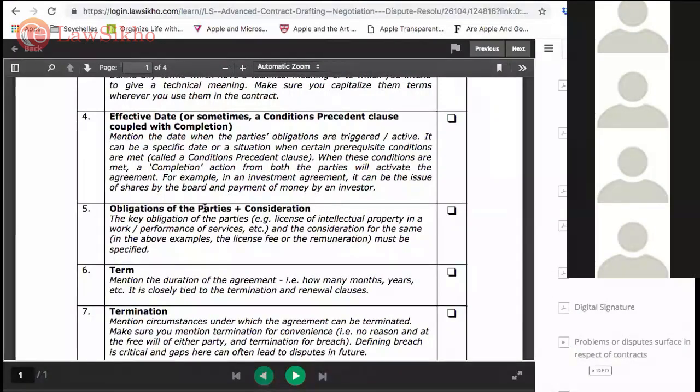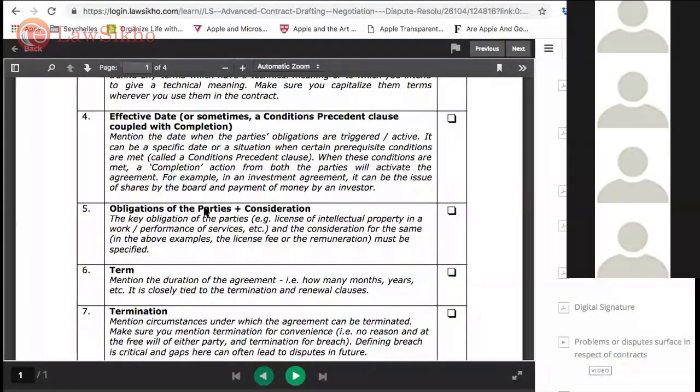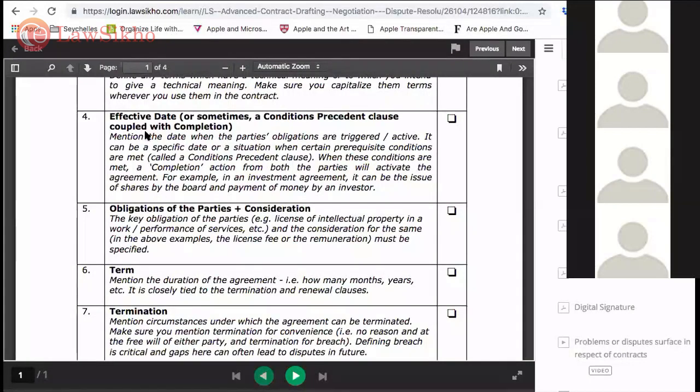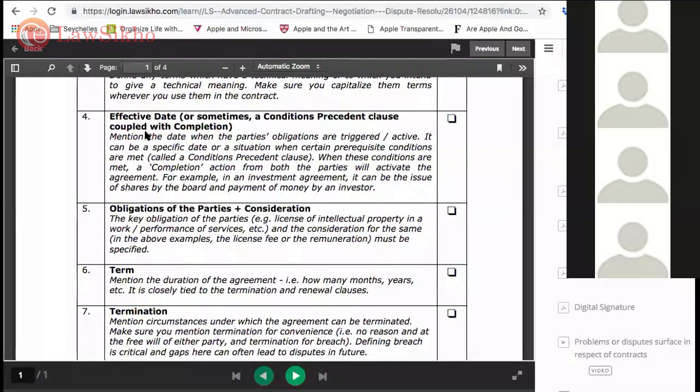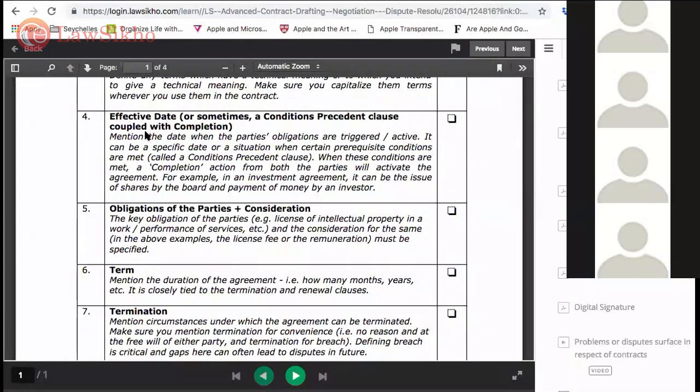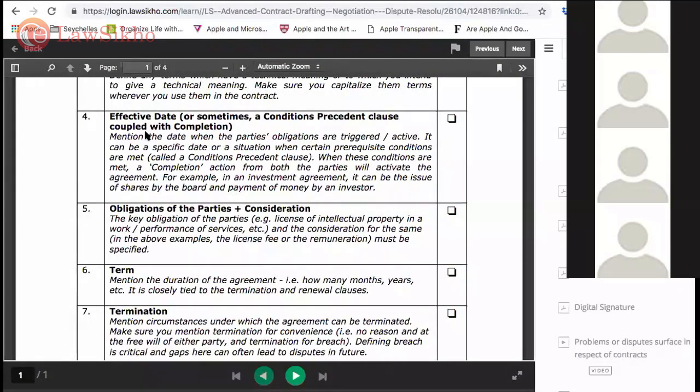This document might record the understanding between parties which has been effective from a past date, or it could be effective from the date of execution. Most agreements or most complex agreements like loans, investment agreements...